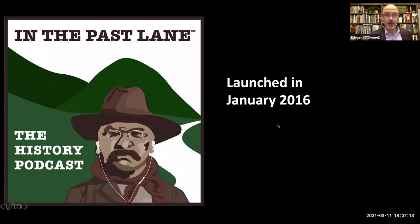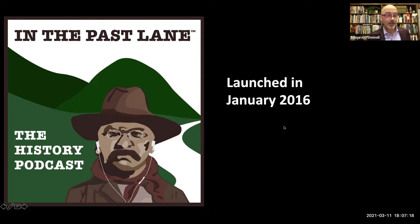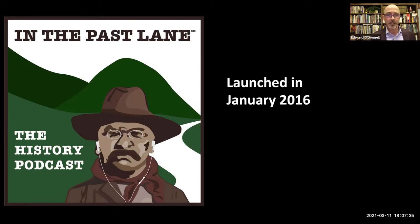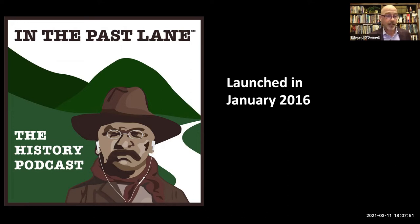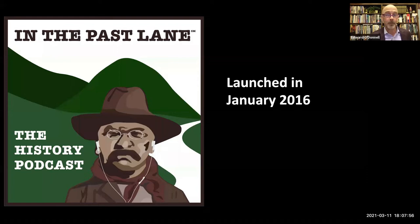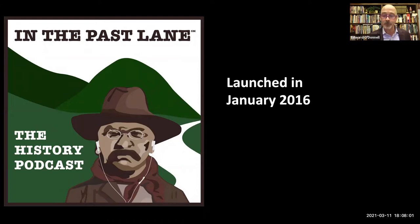Very early on I said, I do all this other public history stuff — what about a public history podcast? That's really what led to In the Past Lane. I launched it back in 2016, the year I was on sabbatical, so I had a little more time. I didn't really know what I was doing, but I knew enough from consuming so much NPR that I kind of knew the feel and the sound and how to mix music between segments. I had an idea of what I wanted the podcast to sound like, but I really didn't know a lot about the technology and all the many things I was going to have to learn to put this thing out on a fairly regular basis.